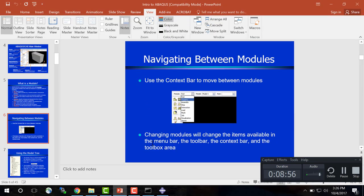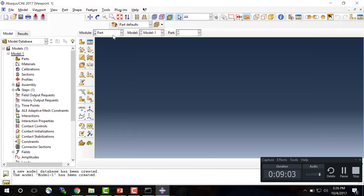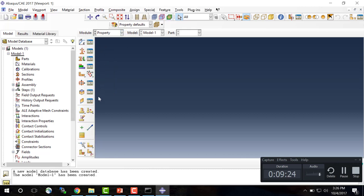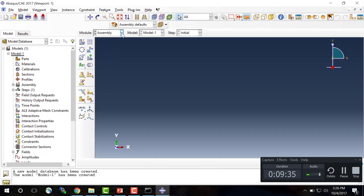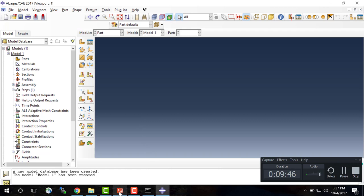Let me show you what I mean. If we go to Abaqus we have this blank model — here's our model tree and up here is the context bar. You can see that right now we're in the Part module, but if we move to the Property module the buttons in the toolbox change, as do the headings in the menu bar. Same thing if we move to Assembly — we have a whole other set of tools. So if we get lost in our model, think about what module we're working in. We're going to start in the Part module.